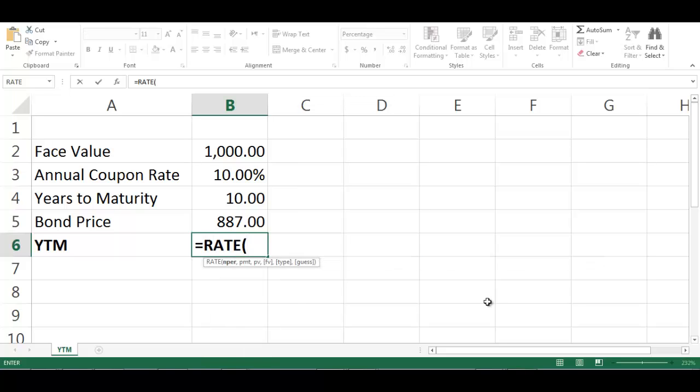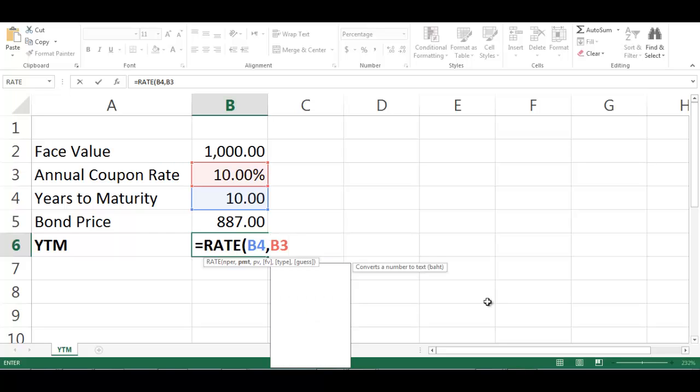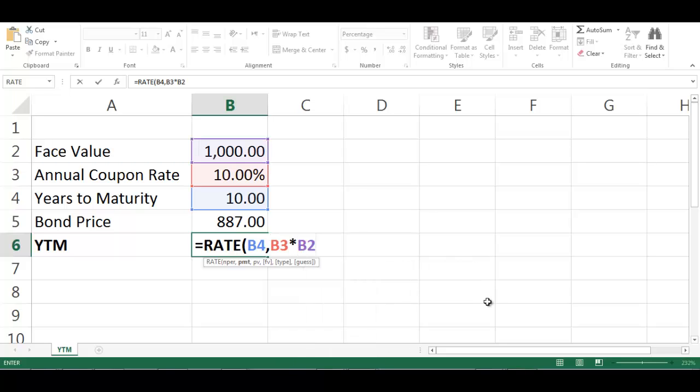Choose cell B4, comma, choose cell B3 multiplied by cell B2, comma.